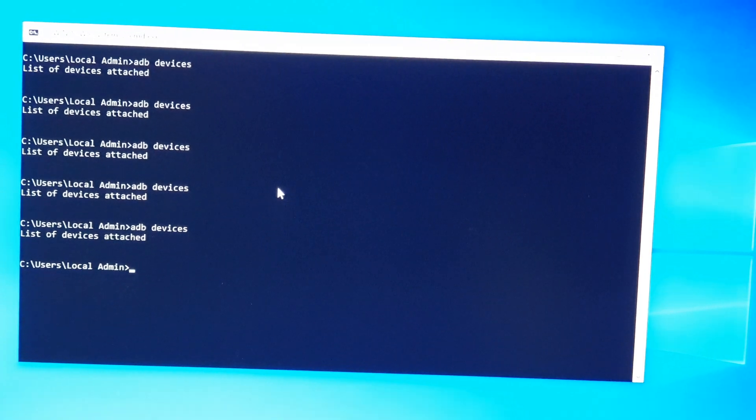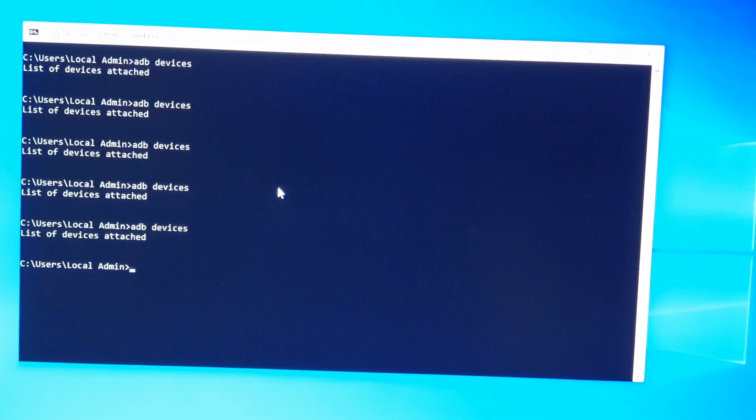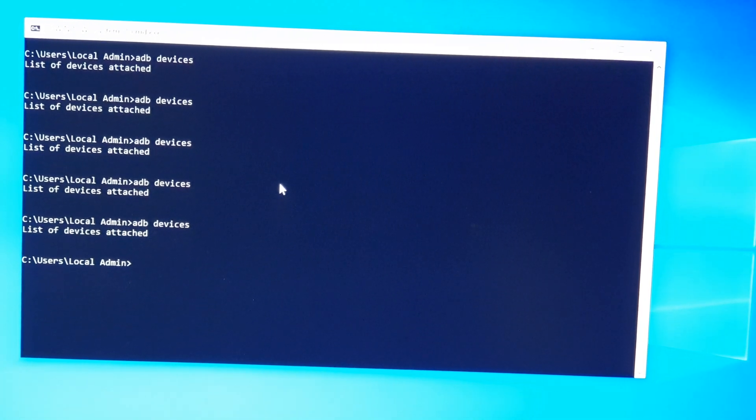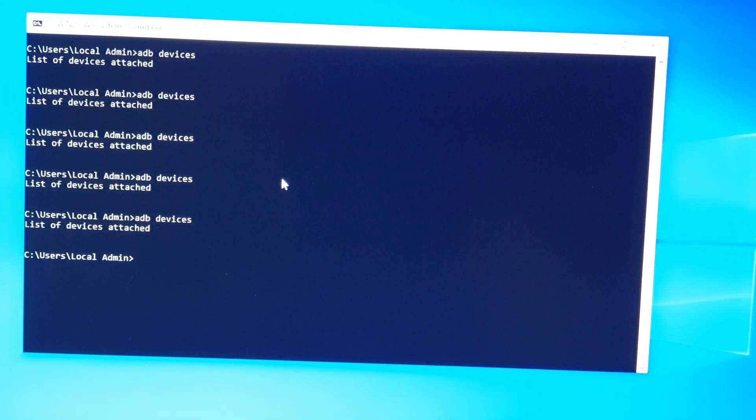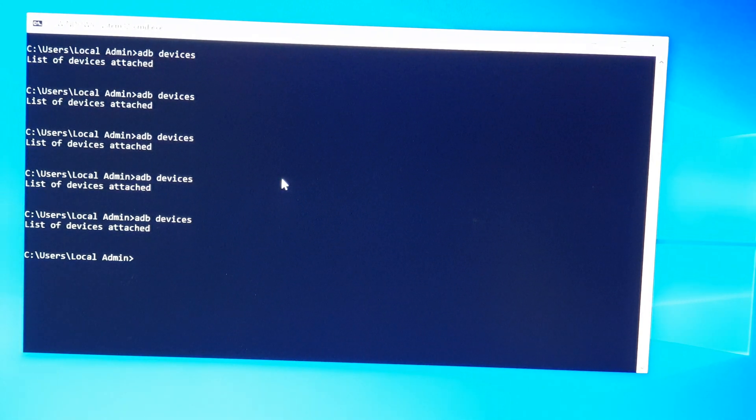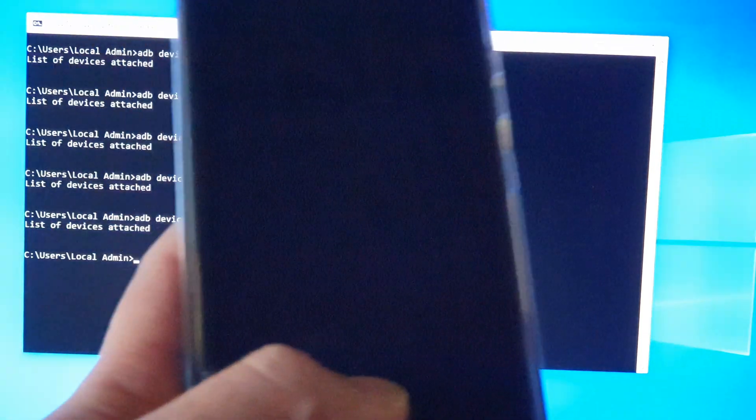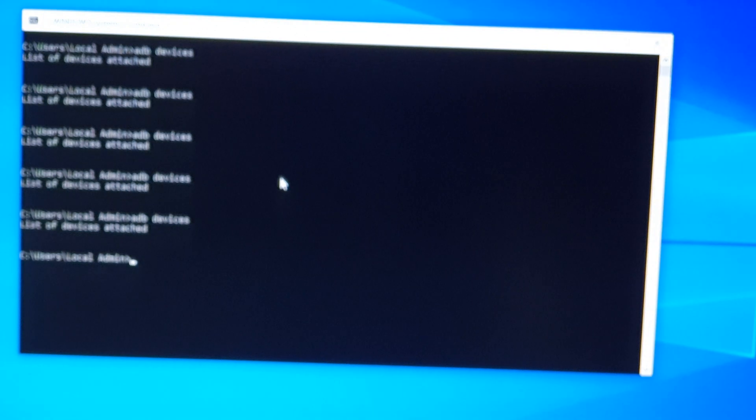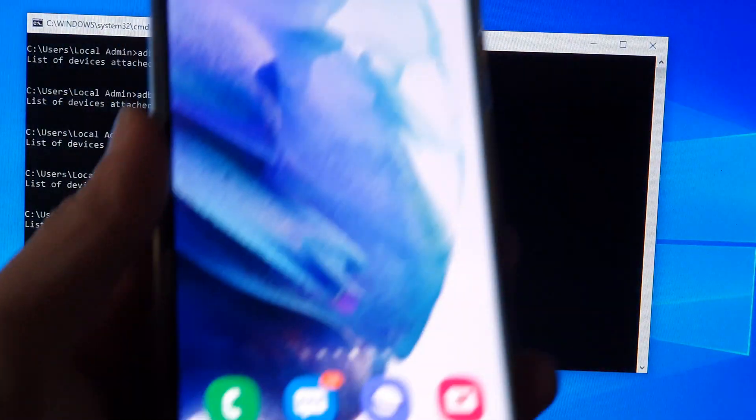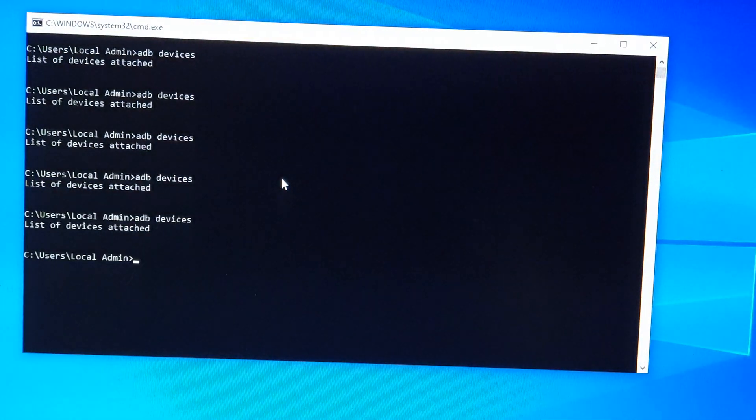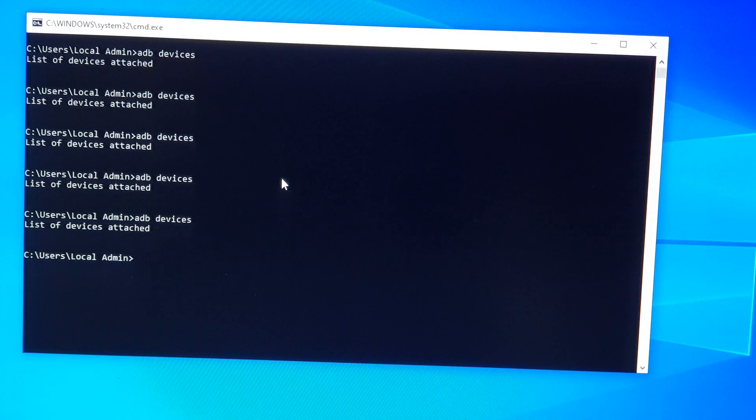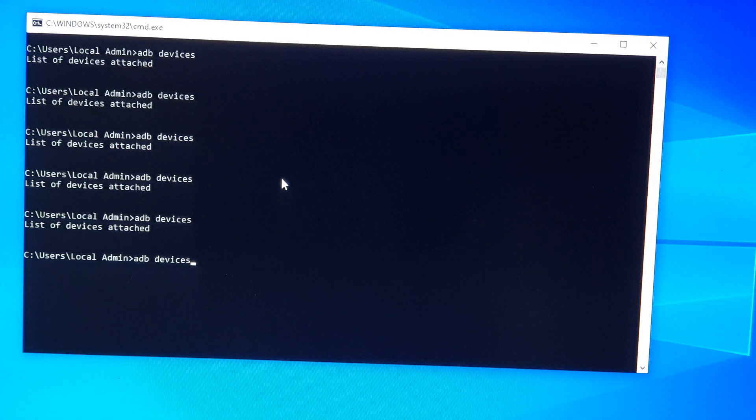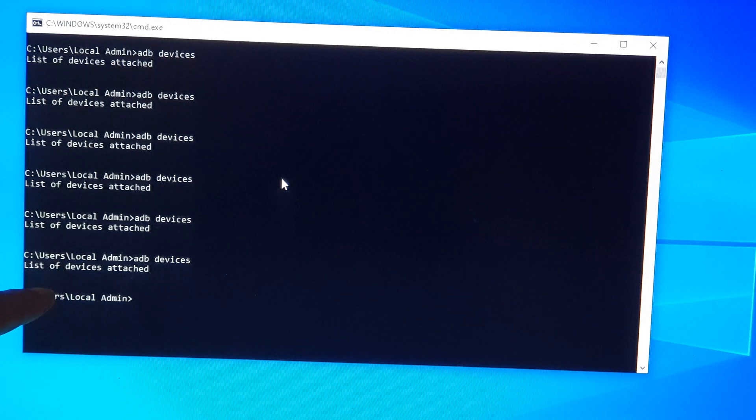Hi, in this video we're going to take a look at how you can fix Android device does not show up in the ADB list on your Windows 10 computer. So I have plugged in my Android phone and on my computer...